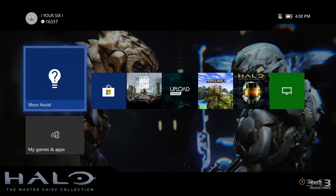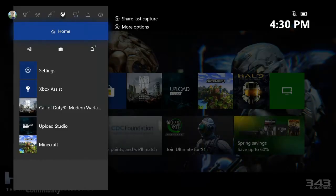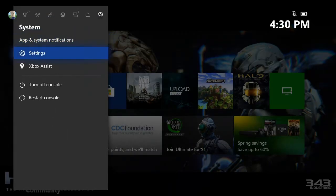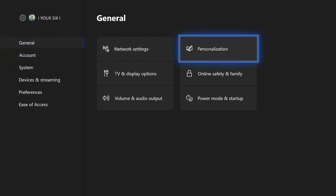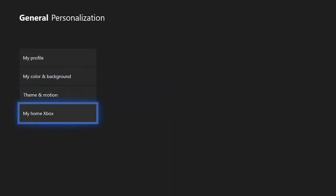So the first thing you will have to do is open up the side menu by pressing the Xbox Guide button, then going over to settings, select A on this. Now that we have the settings menu up, let's go to the general tab, then go over to personalization, go down to my home Xbox.